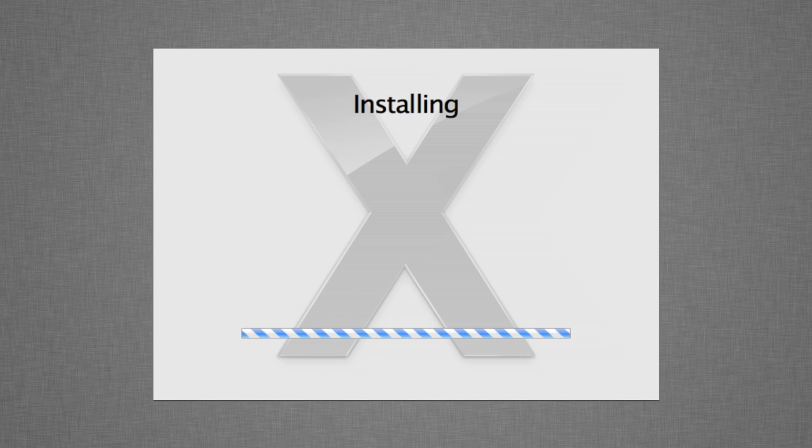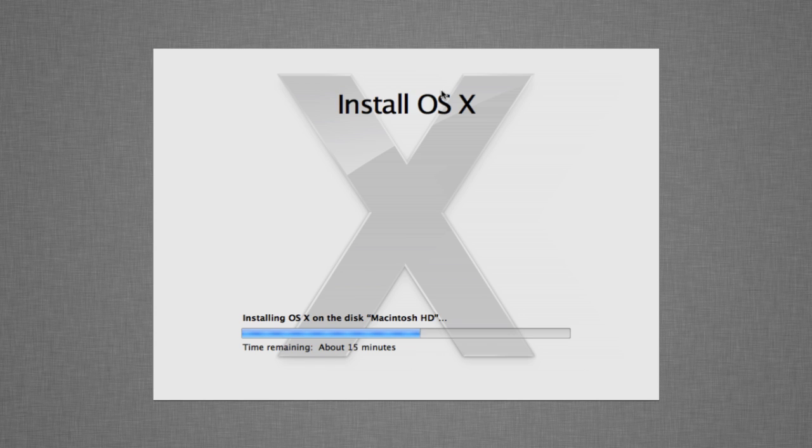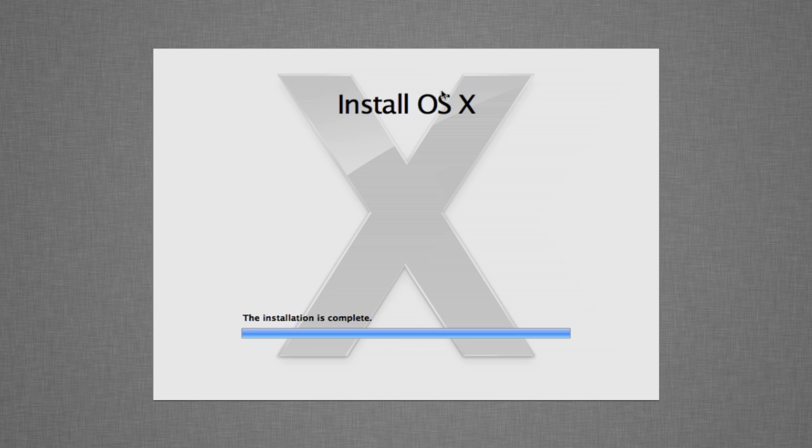After the computer has been restarted, the installation process proceeds automatically. The time of the installation depends on your system configuration, but usually takes not more than 30 minutes.